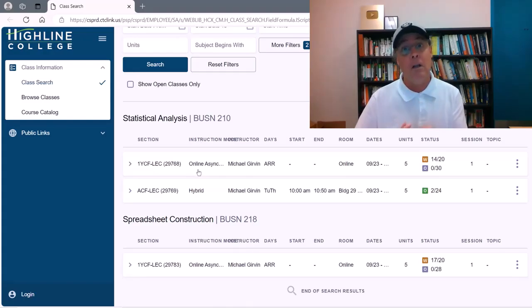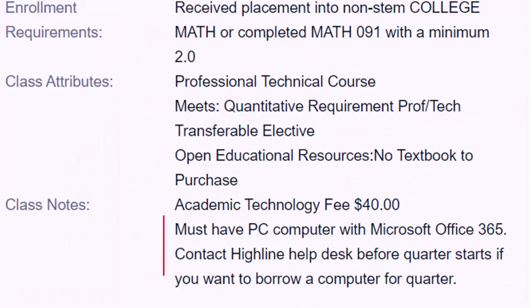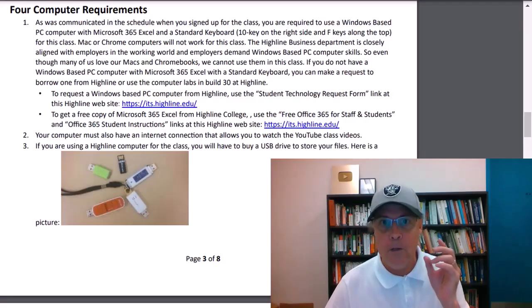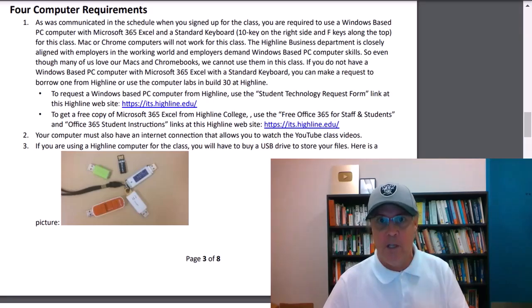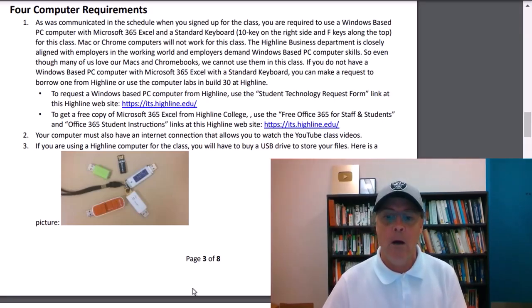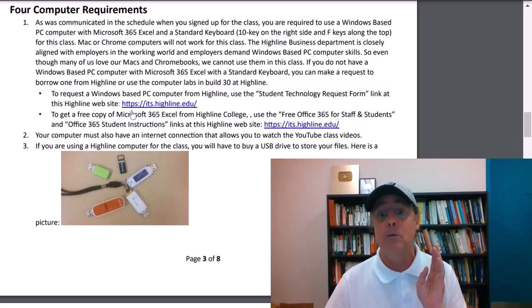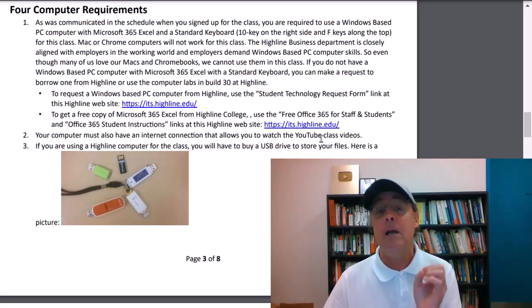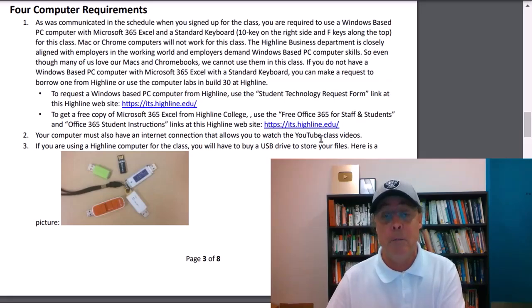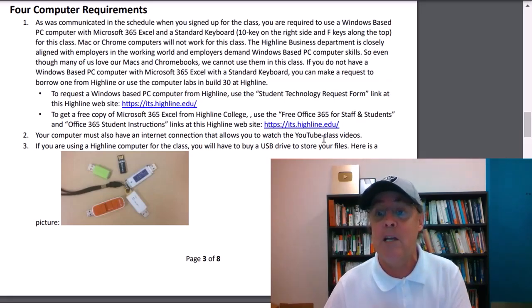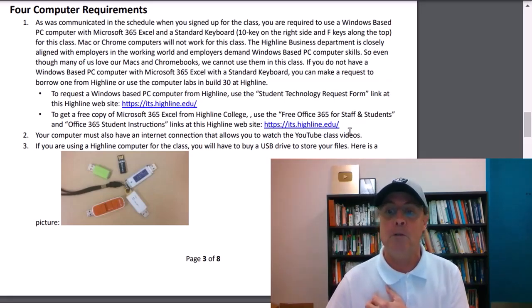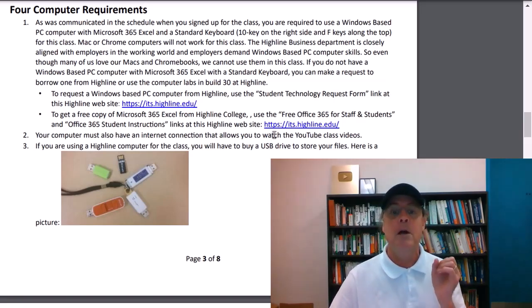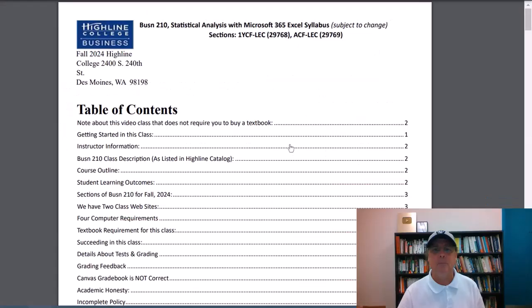That is not what is used in the business world. It's a Windows-based PC computer that the business world uses. And so that's what we teach you here at Highline. So you have that first week to get everything in order. Just to remind you, when you signed up for this class, either the online or the hybrid, it said right down here, must have a PC computer with Microsoft 365 Excel.